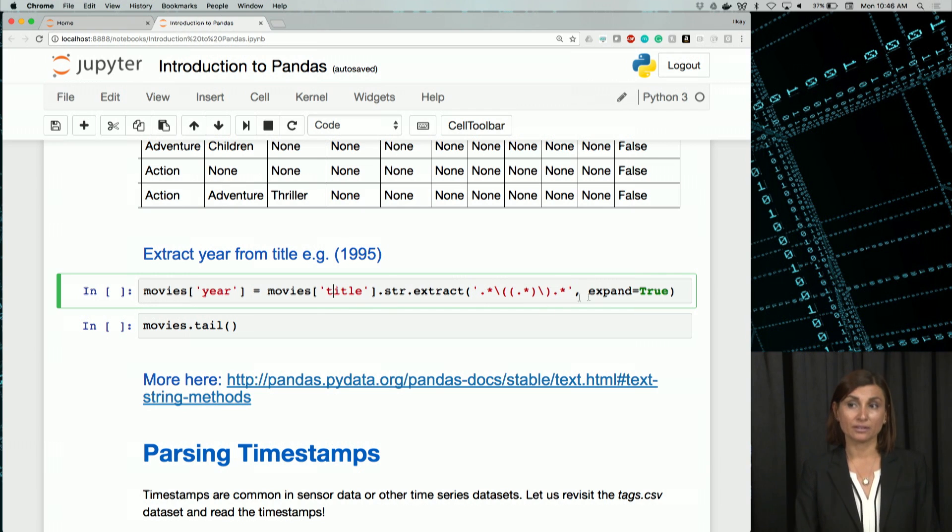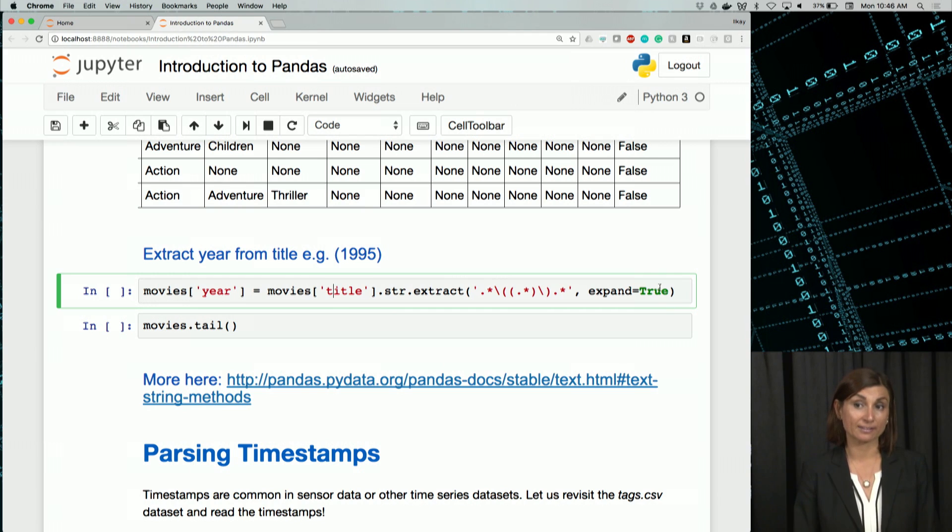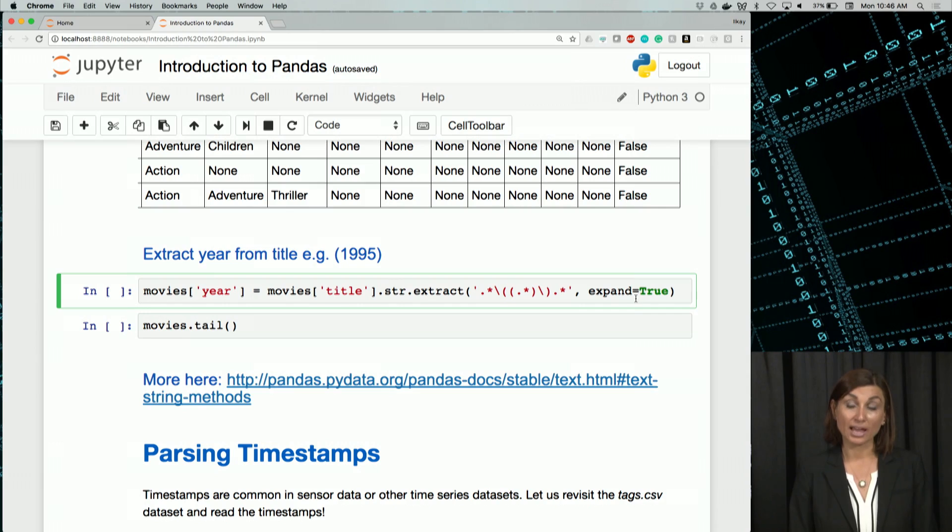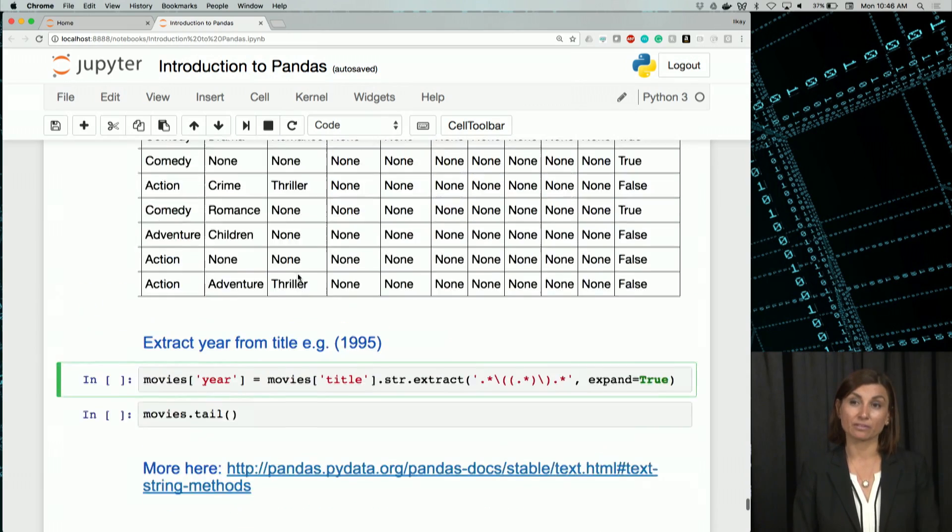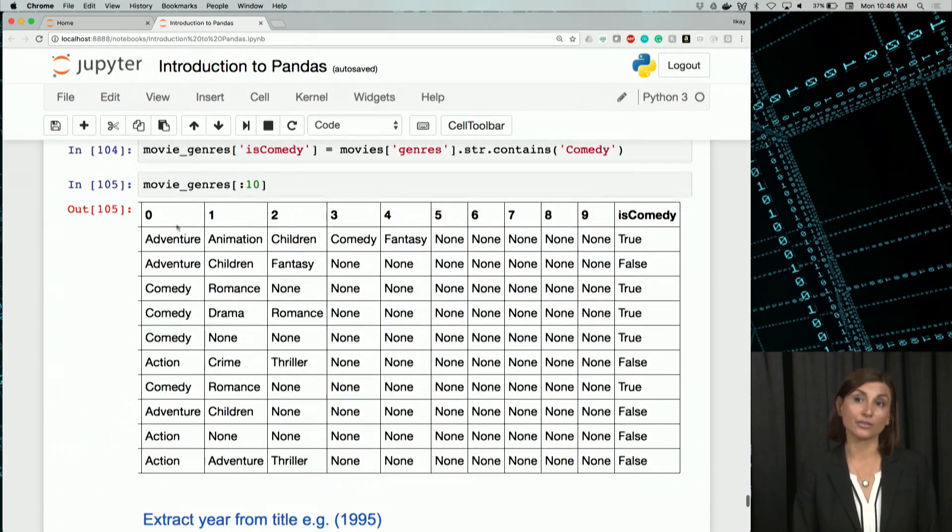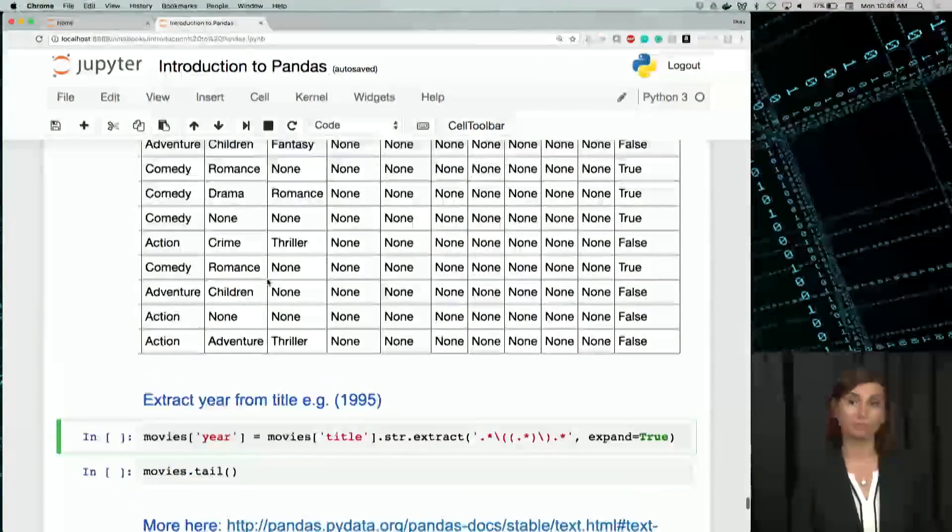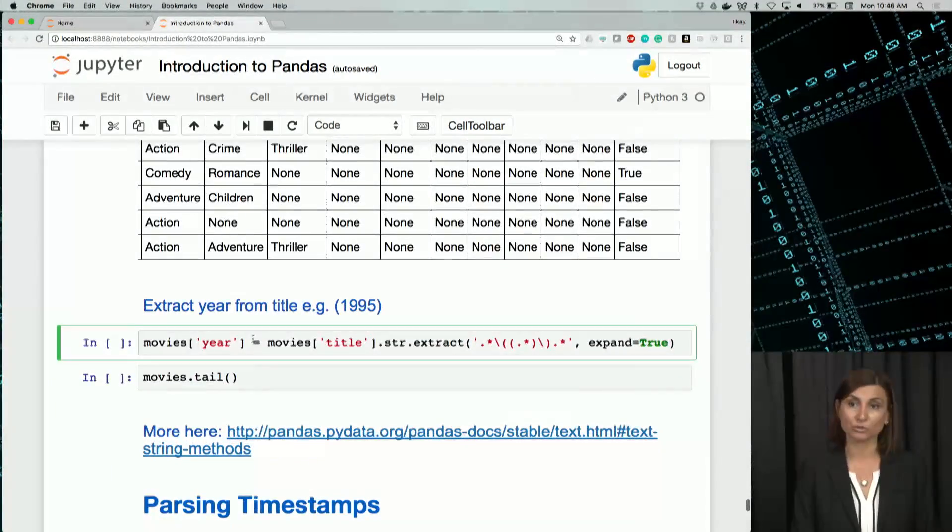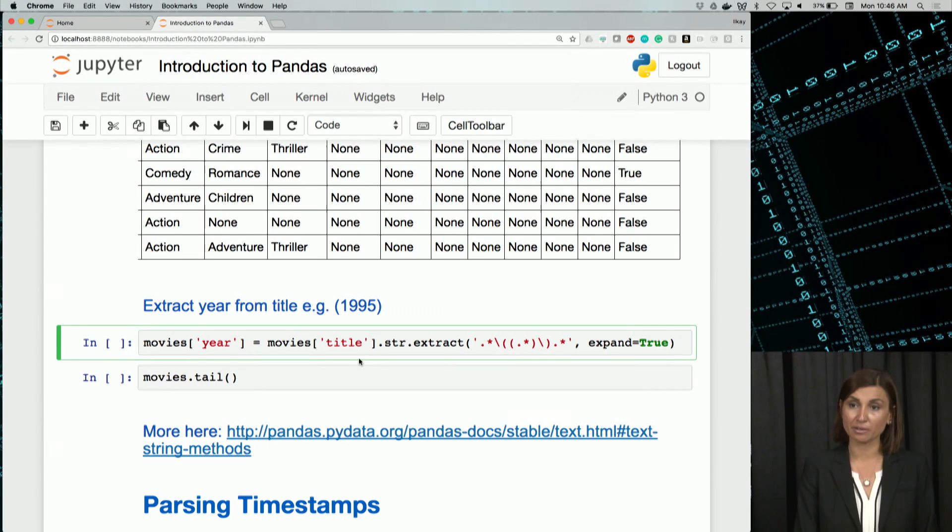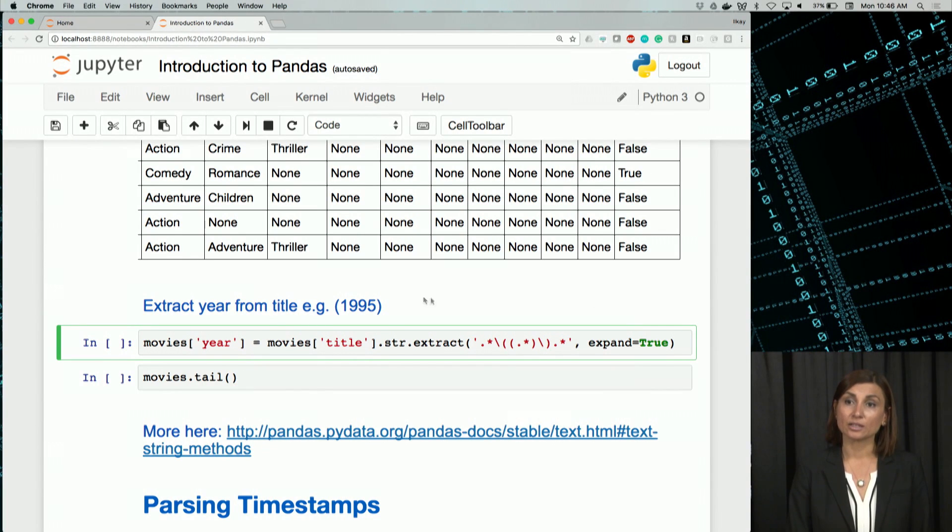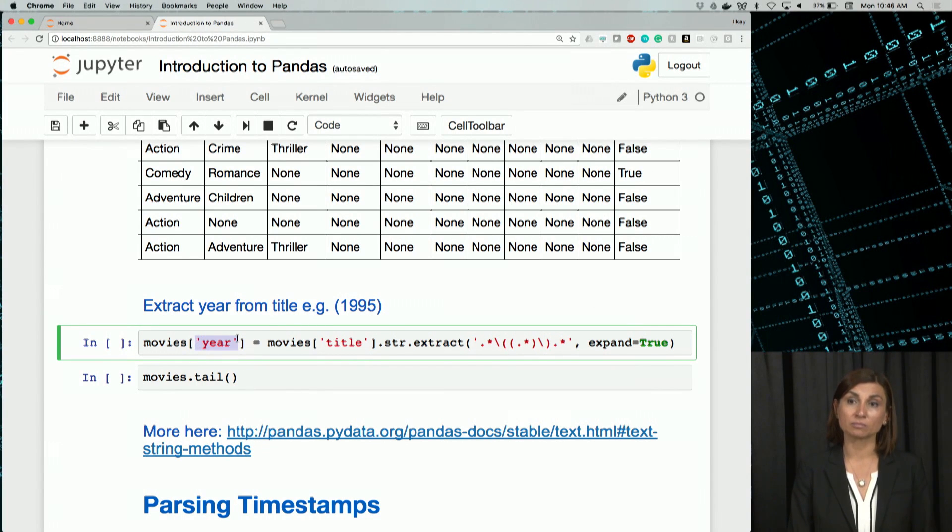And if you remember, expand=True will make it a data frame. So we'll add in to the movies data frame, not to this new one that we made, movie_genres_1, but the original movies data frame. And we'll call that new column year.